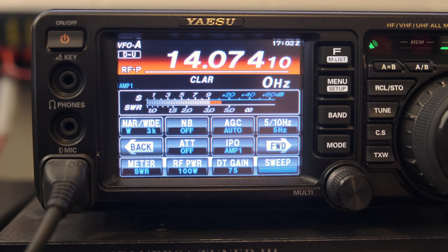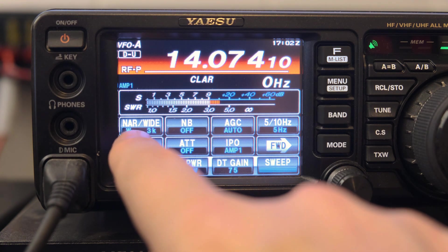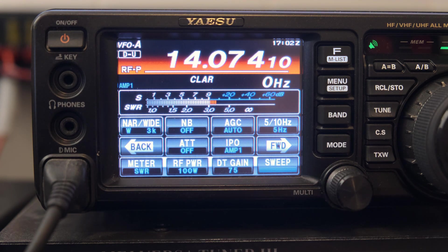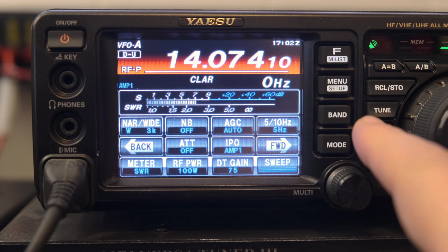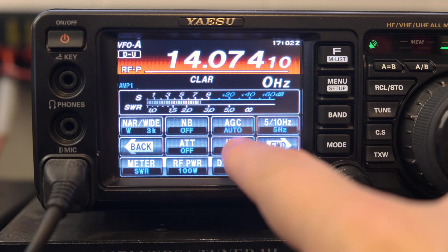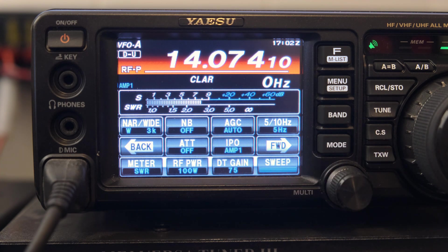Next we go to the F-menu. The first thing to check is that you're set to 'Wide' — I found out the hard way that if you set it to 'Narrow' it will limit the range of what you can see in the waterfall. Make sure that's set to Wide. Then ensure that your AGC is set to Auto. That's pretty much it for those settings.